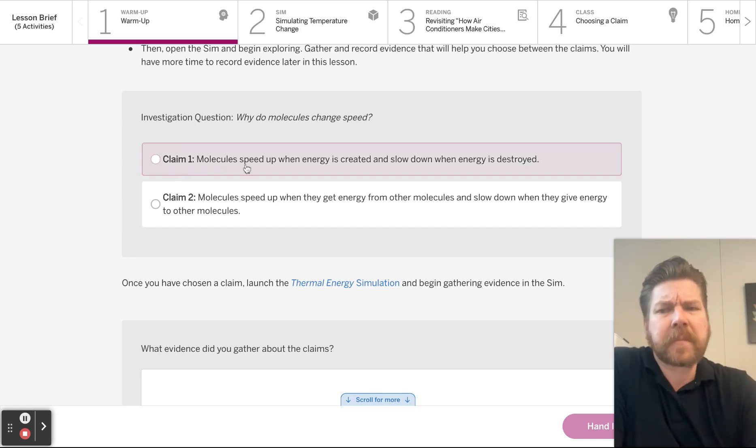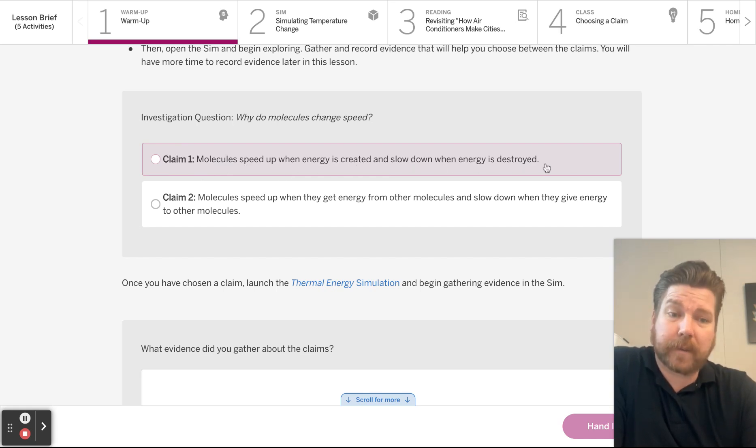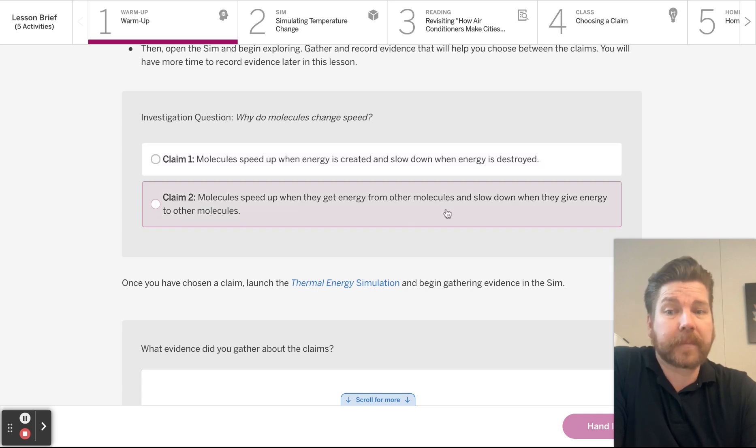So why would molecules change speed? Claim number one: Molecules speed up when energy is created and slow down when energy is destroyed. I don't know about you, but that sounds pretty fishy.